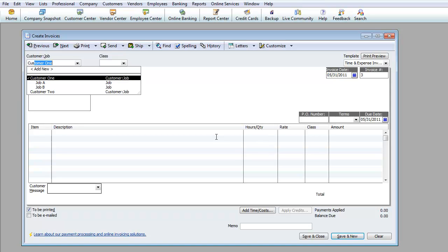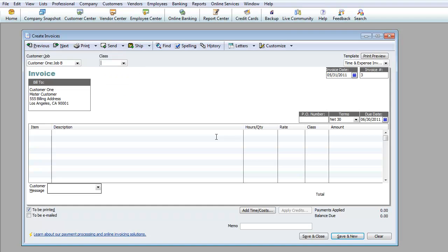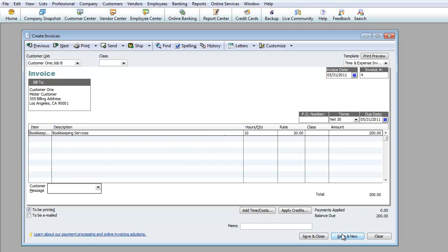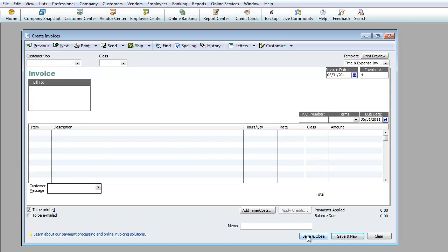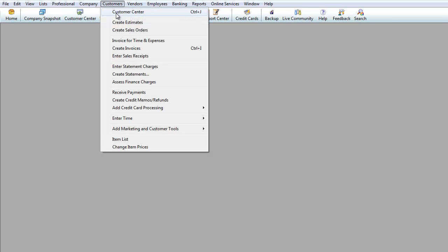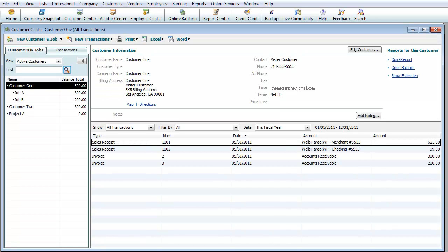Let's do customer job B. You see how it defaulted to net 30, which is what we set it up for. We're going to go ahead and do item, bookkeeping services. 10 hours at $20 an hour. We're going to hit save new. Let's save and close it and let's go back to customers, customer center.